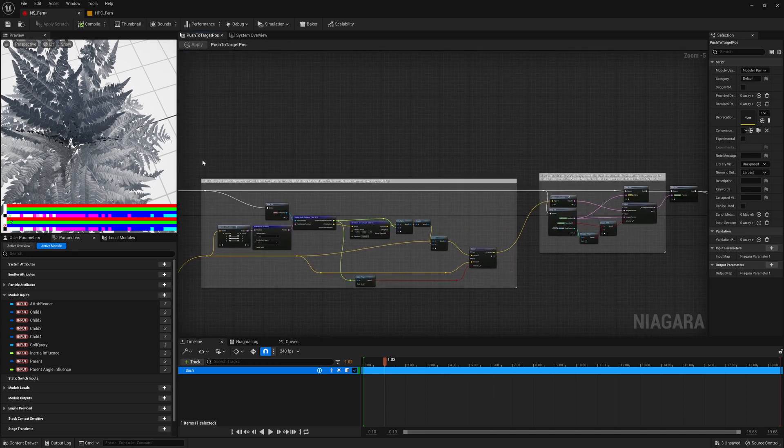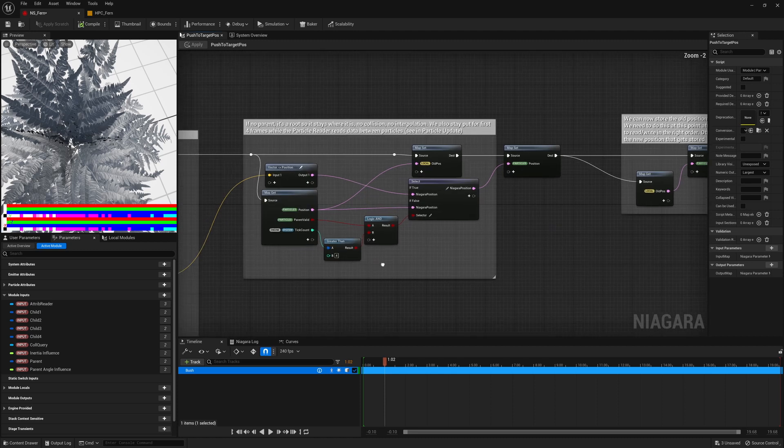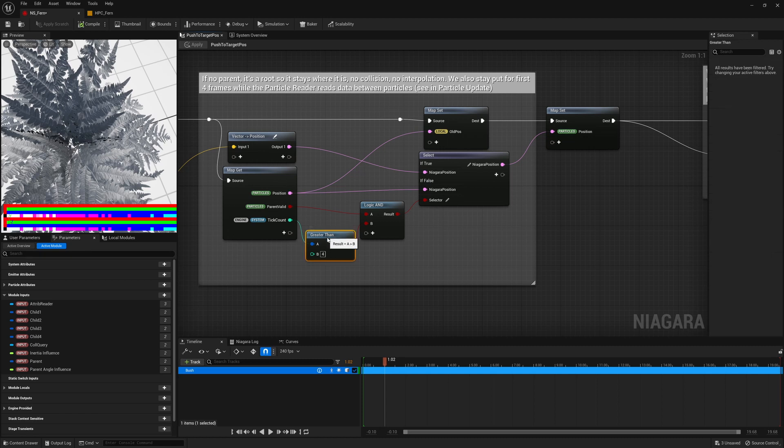We also apply some collision, and in the same way again, we check that we have passed enough ticks before we start doing anything. So in this case, it's greater than 4. So we had the first 4 ticks to get everything ready, and then after that we'll do the actual simulation.